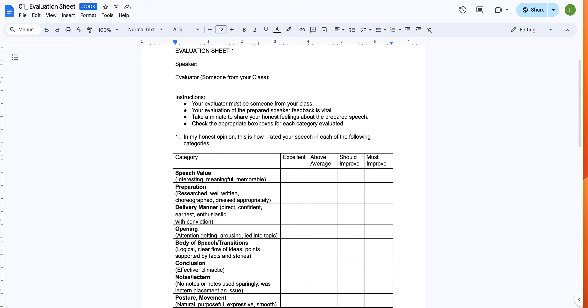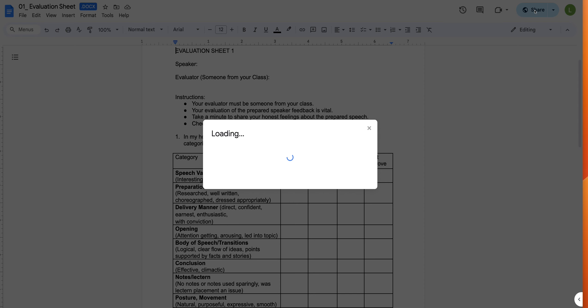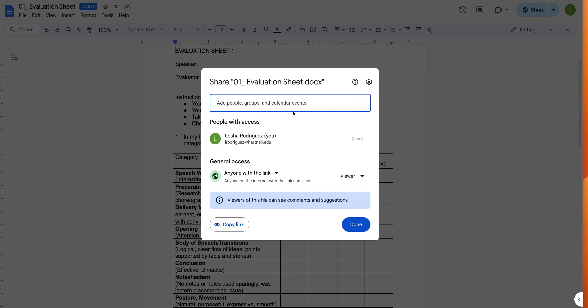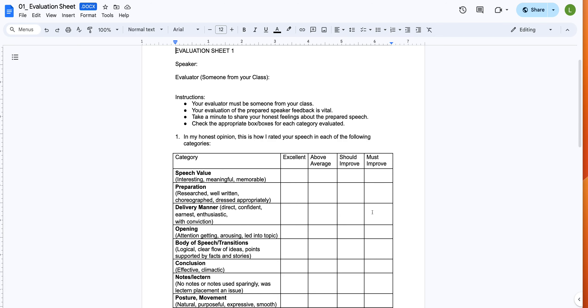So we can see here, here's the form that you need to make a copy of. If you notice under the requirements for access, you are only given anyone with a link can view. So you can only view this document, you cannot edit it.